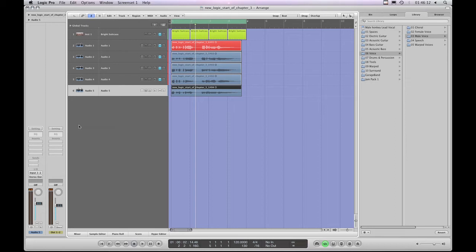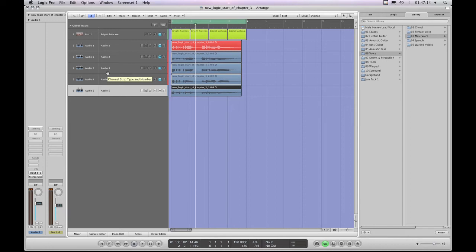If I put the snare through the channel strip set up for the flute, it would sound thin with no punch at all. If I put the flute through the snare channel strip, it would puff and sound awful. The way you set the channel strip up for the particular instrument and the sound you want - the EQ, compressors, limiters, and all the effects and processors together - makes up the channel strip setting. That is what channel strip settings are in Logic: complete, ready-to-go channel strips suitable for all sorts of different instruments.